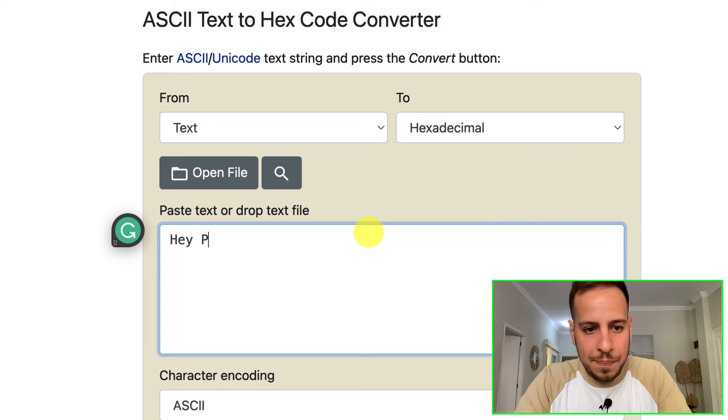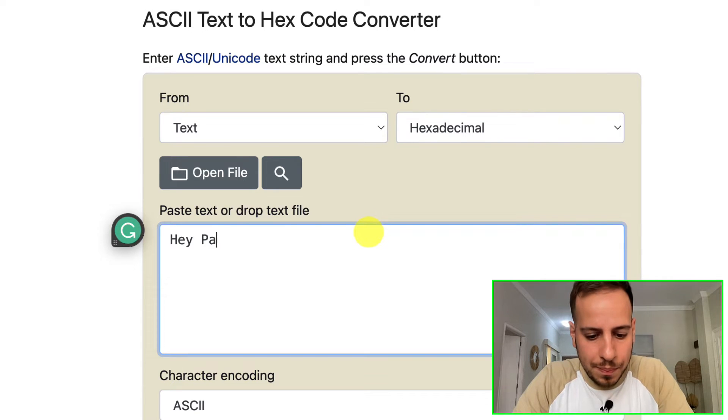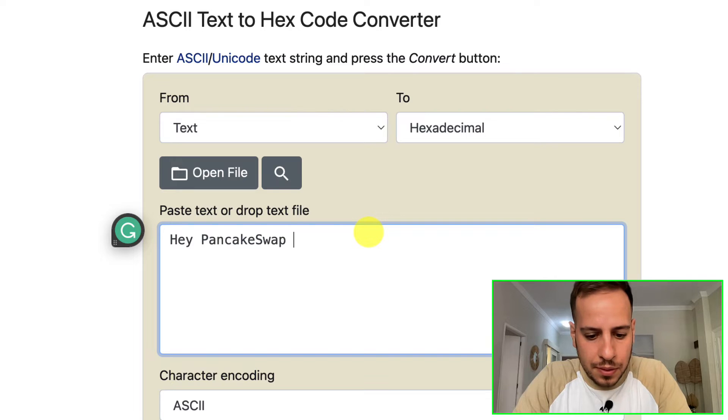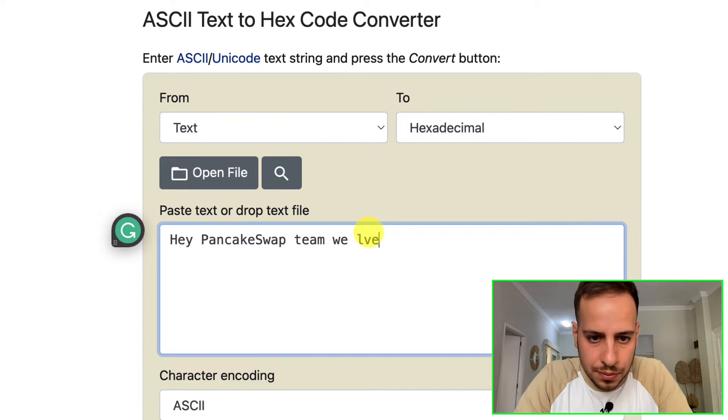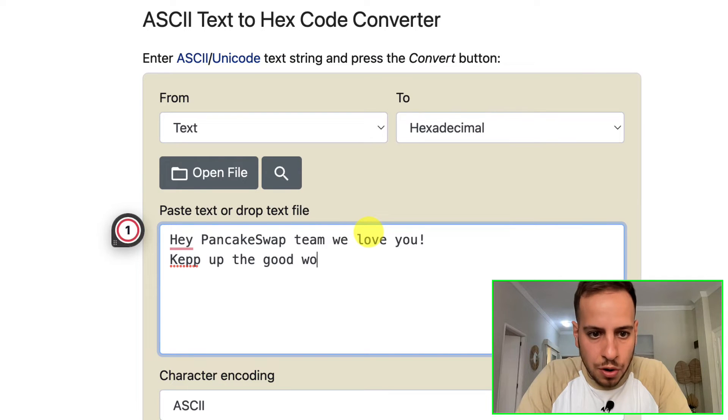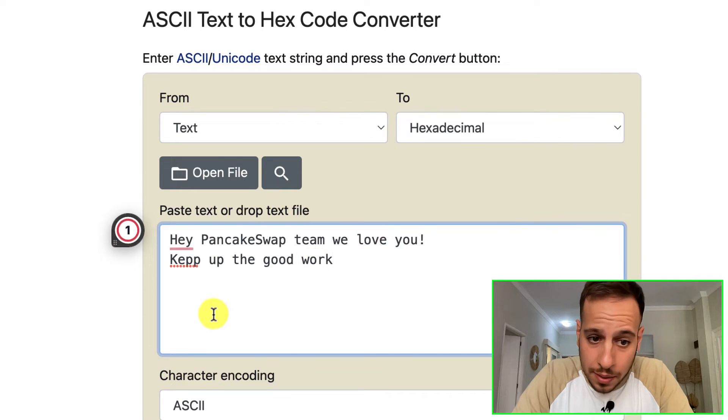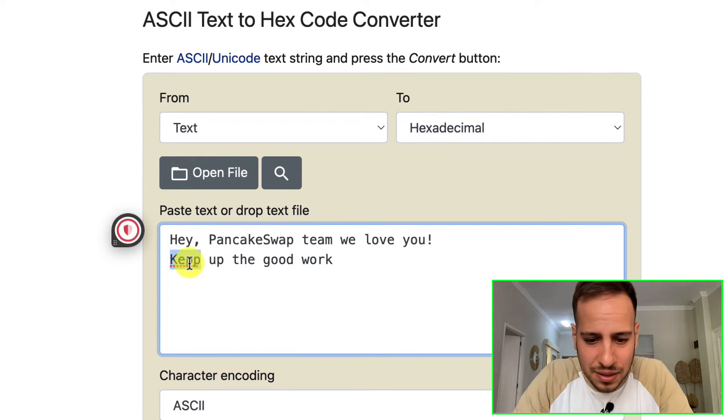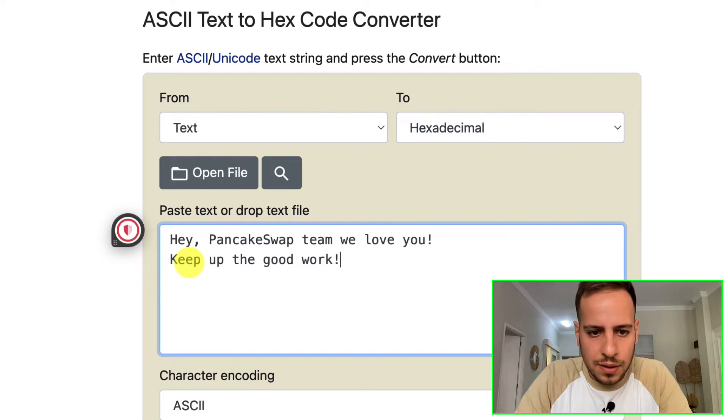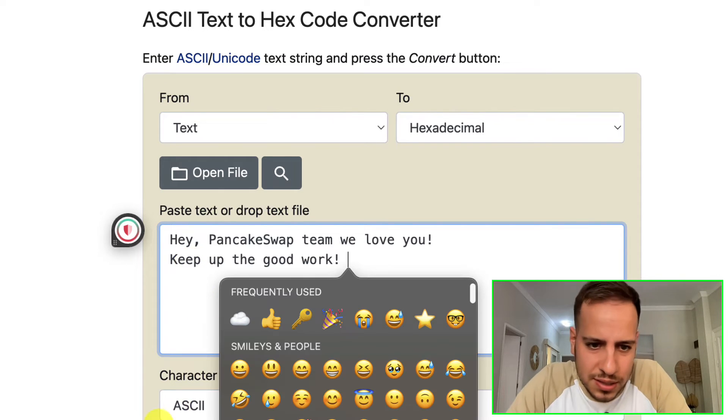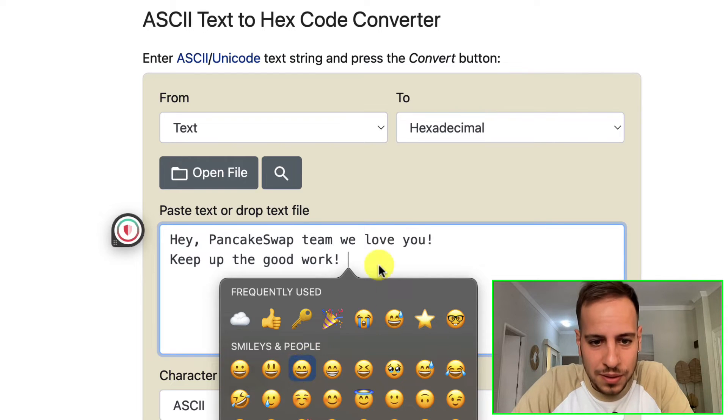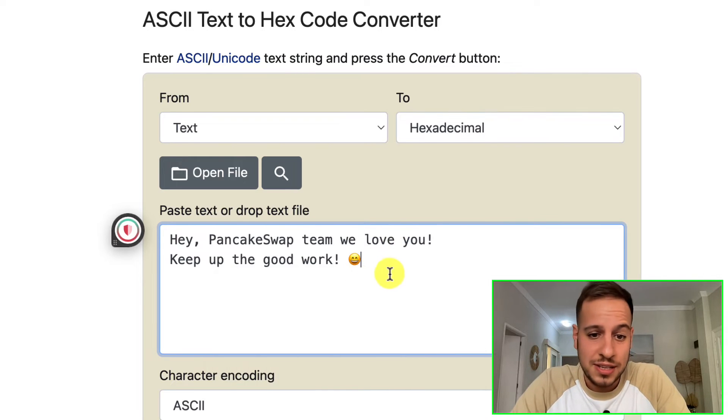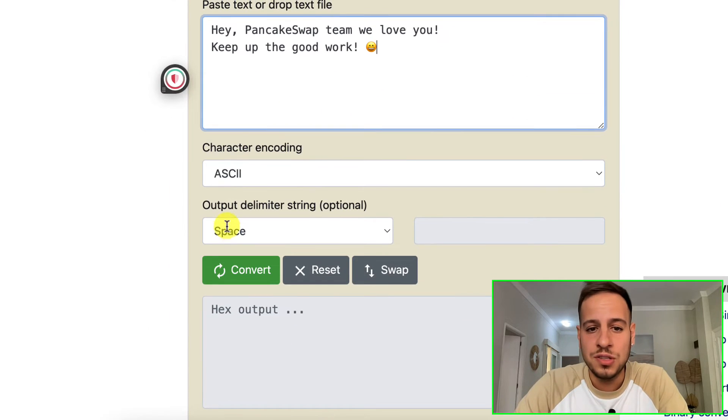I just use the first link - the Rapid Tables website, an awesome website. Now you want to convert your text to hexadecimal, so we're gonna write the text in plain English. So: Hey, PancakeSwap team, we love you. Keep up the good work.